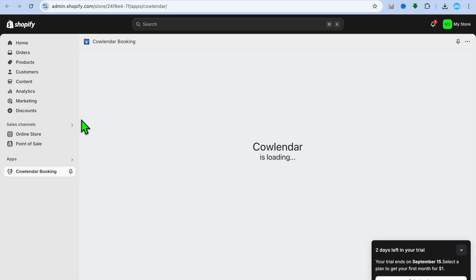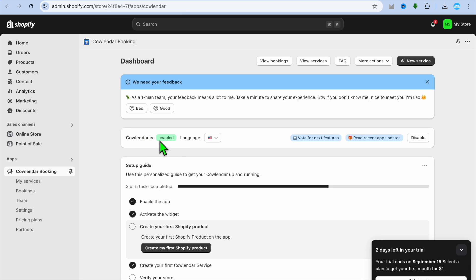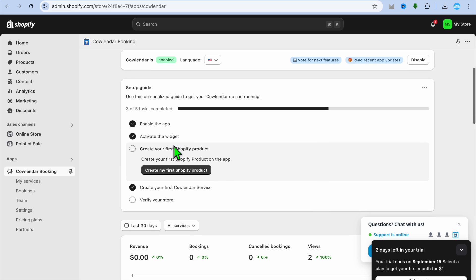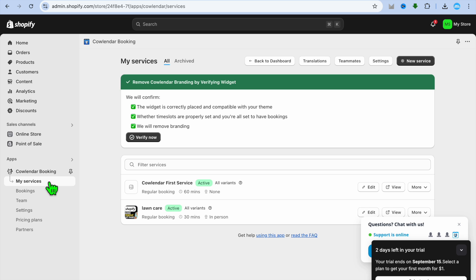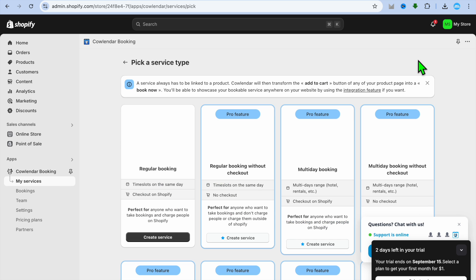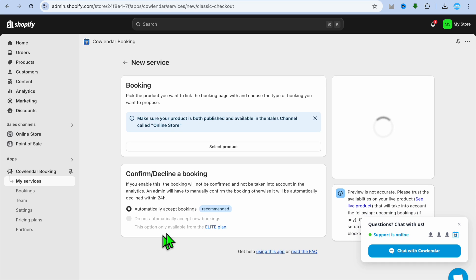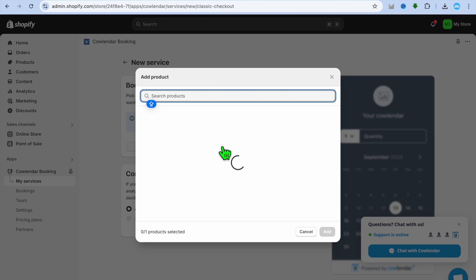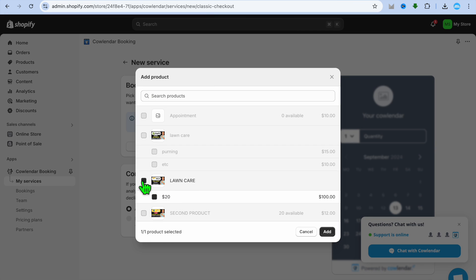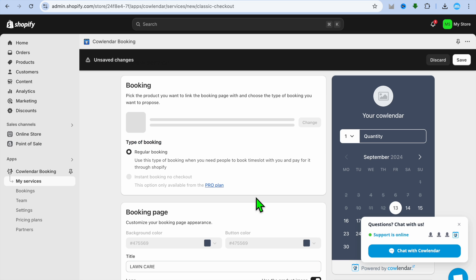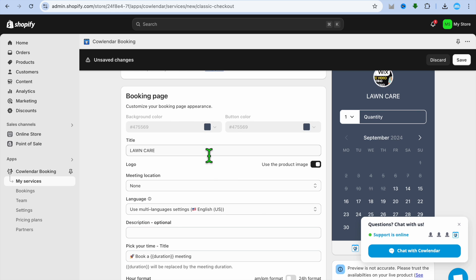After installing and selecting the free plan, you'll be redirected to the app dashboard. The first thing to do is enable the plugin — tap Enable and it will take you to the editor page, where you'll tap Save in the top right-hand corner. Once activated, tap My Services from the left-hand menu, then tap New Service in the top right, select Regular Booking, tap Create Service, then tap Select Product and choose the product you created. Tap Add.